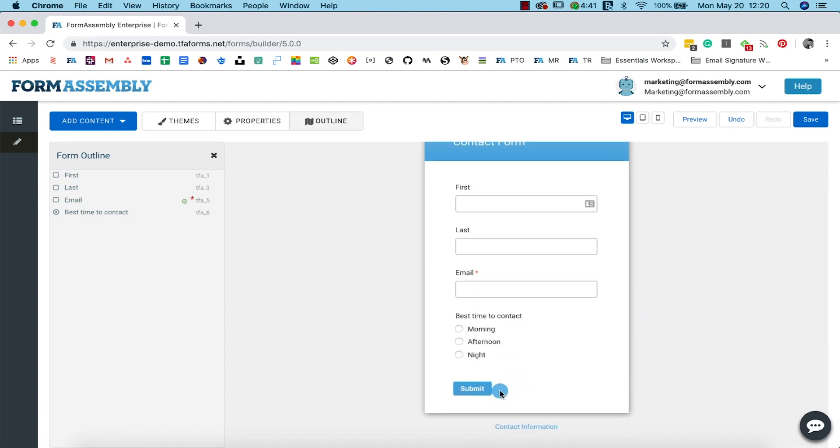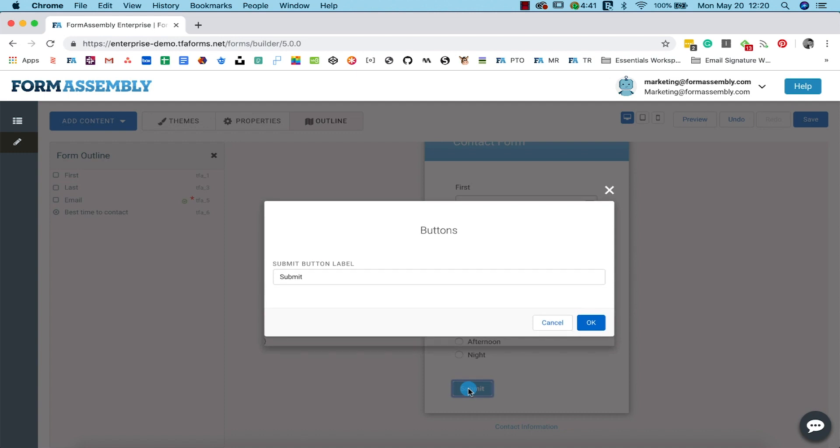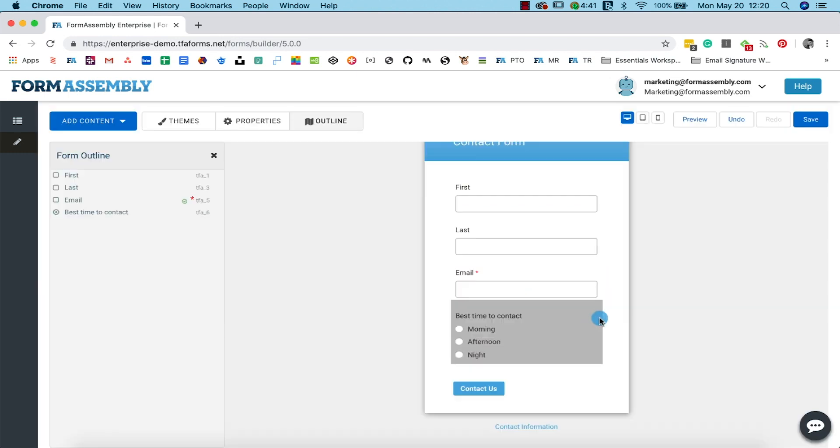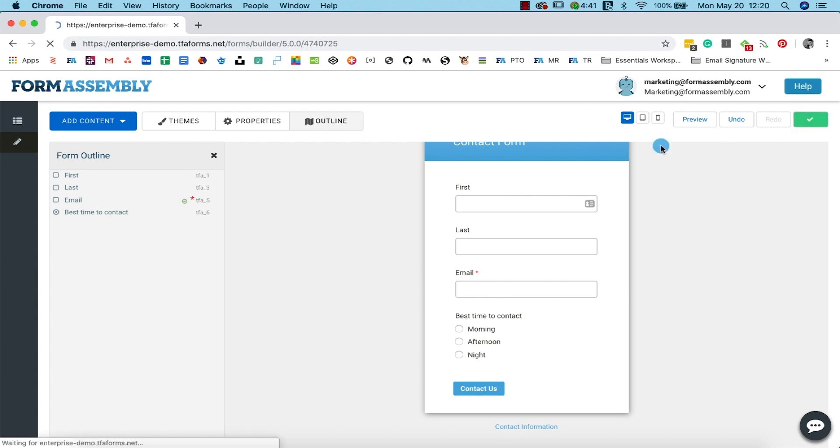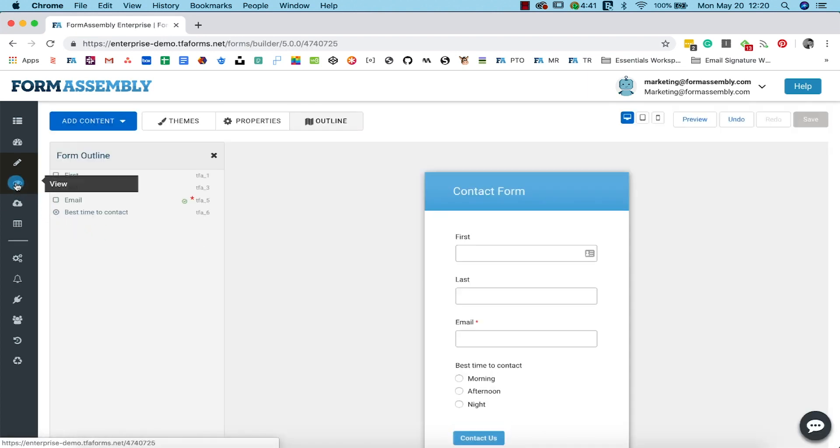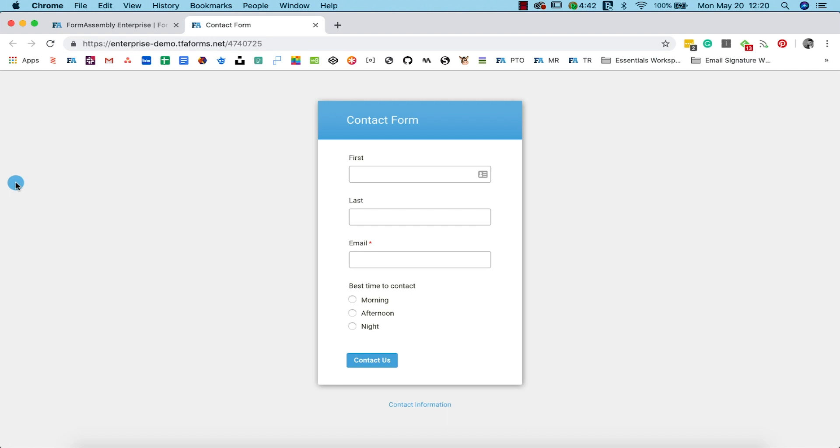The last thing we'll do in the form builder is customize the text on our submit button. Let's name it Contact Us. Now hit save and then view your completed form by clicking the view icon on the left hand side of the screen.